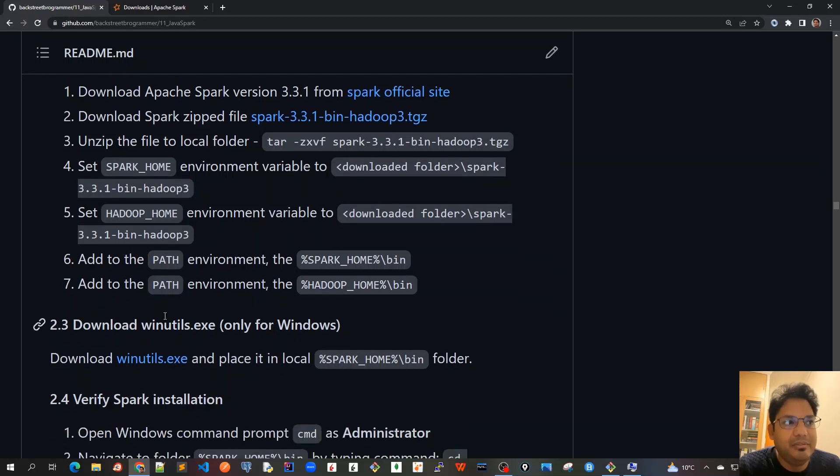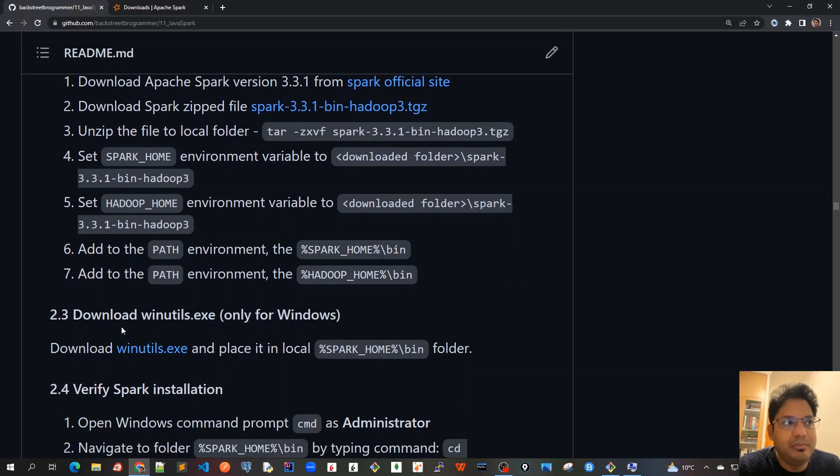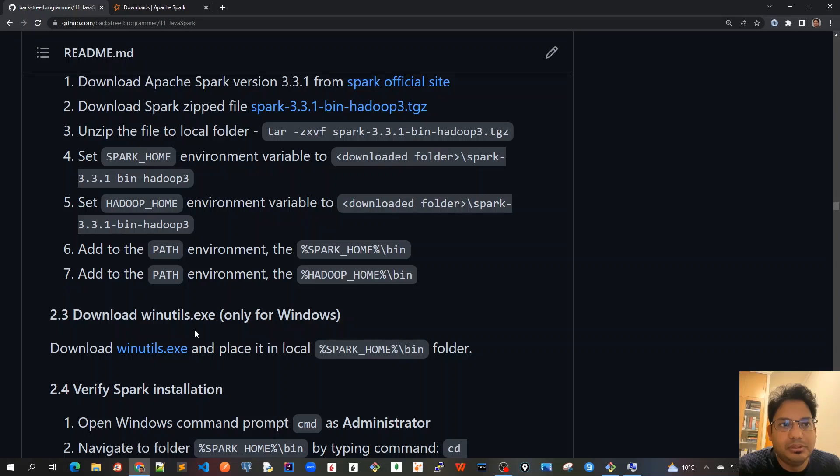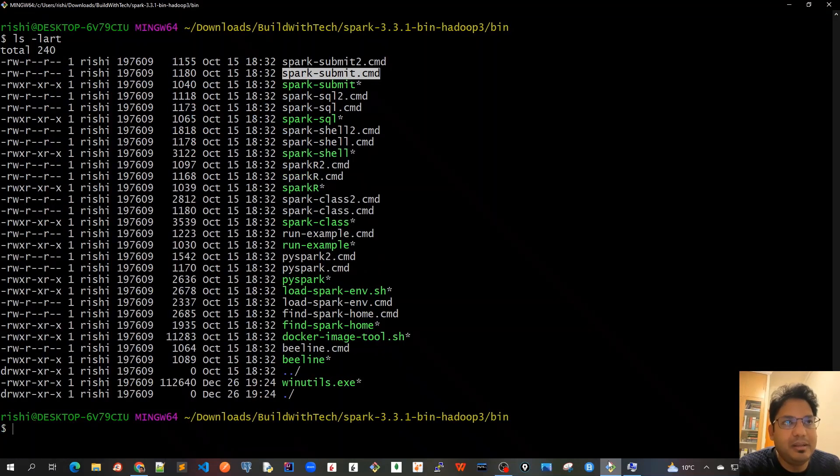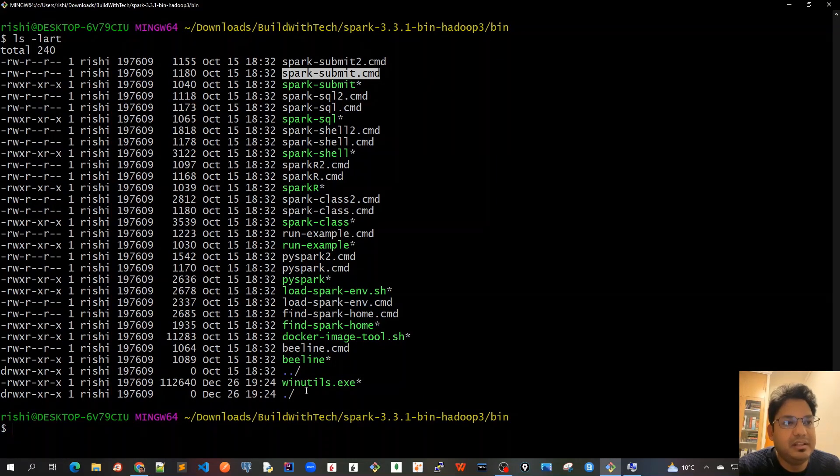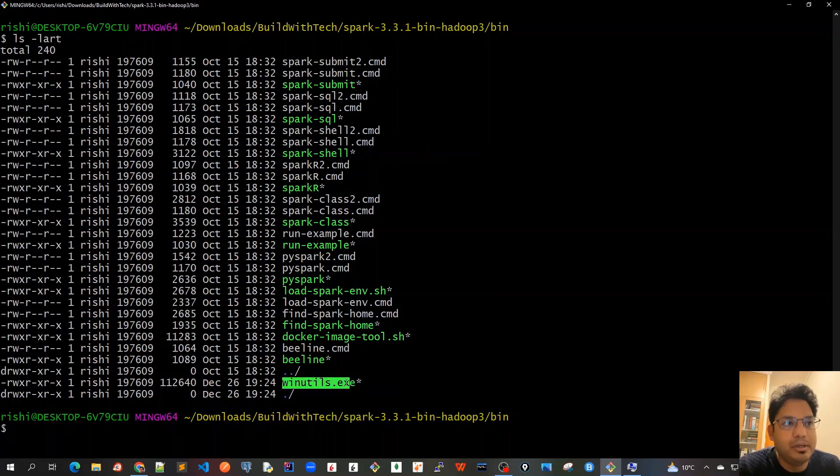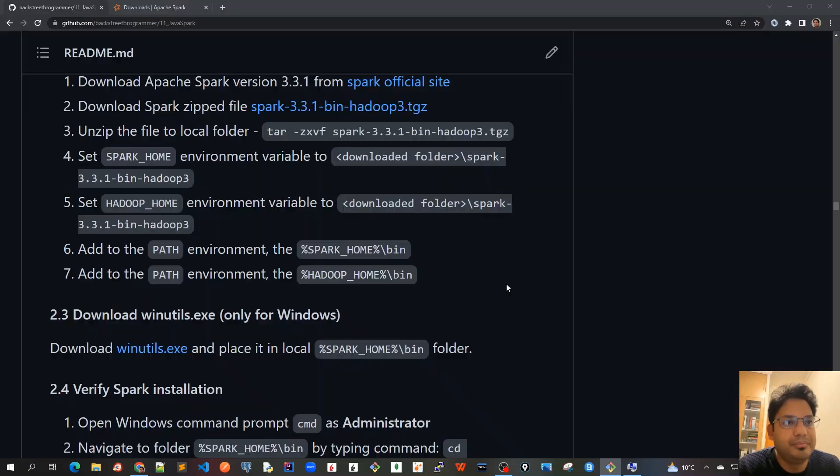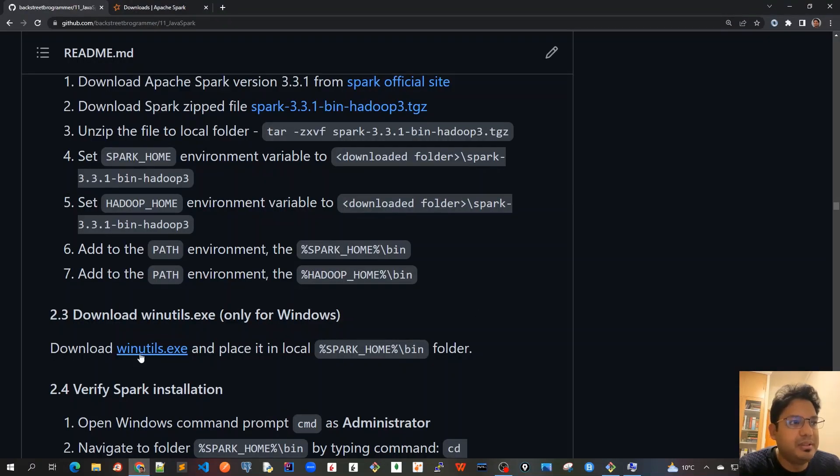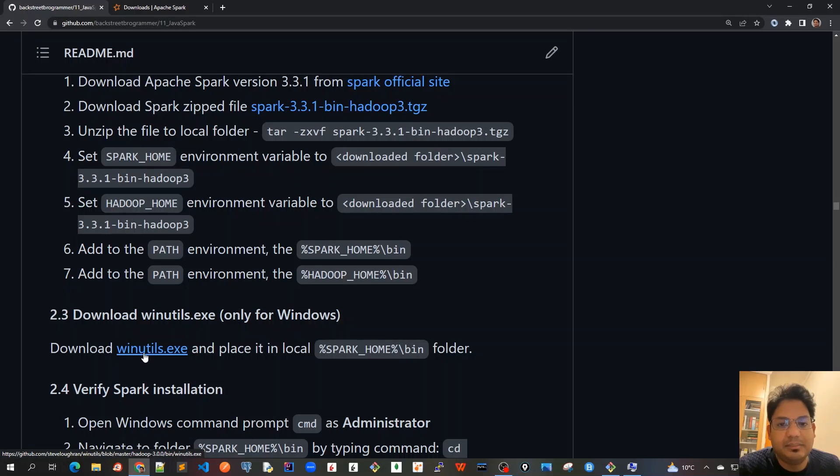Next, we have to download winutils.exe. This is only needed for Windows since we're using Windows OS. Download winutils.exe and place it in our bin folder. You can see I've already downloaded it and put it in this spark bin folder. I will put the URL link in the description.